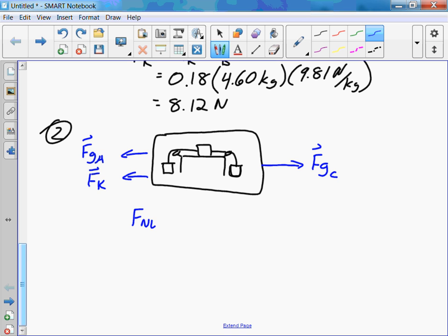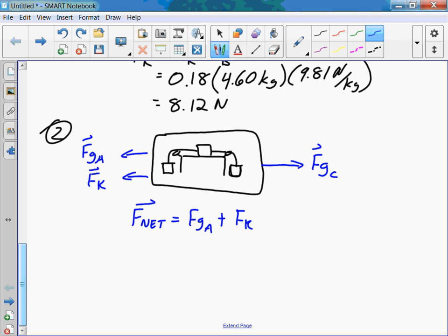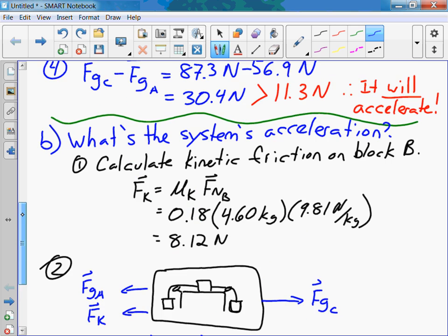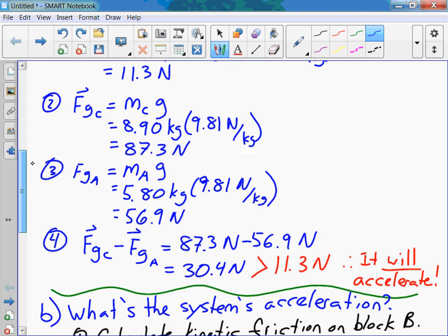F net: I'm going to call positive to the right direction, so FGA and FK are going to be assigned negative values. FGA is 56.9 N. FK we just calculated, and FGC we calculated back in part 1 to be 87.3 N.